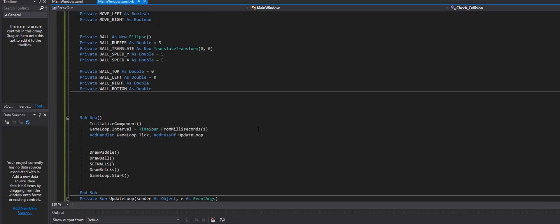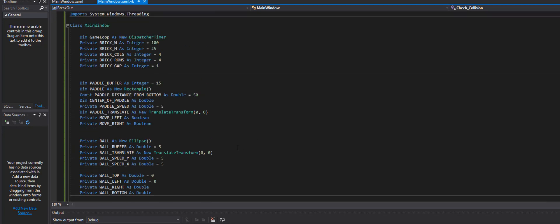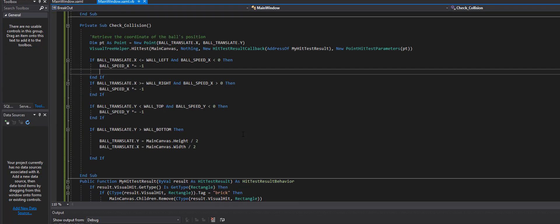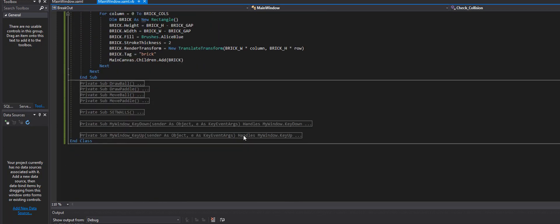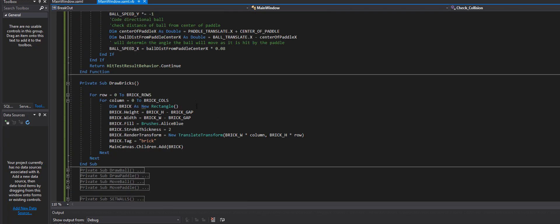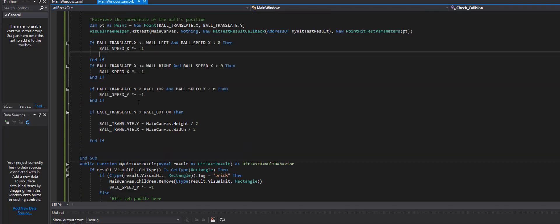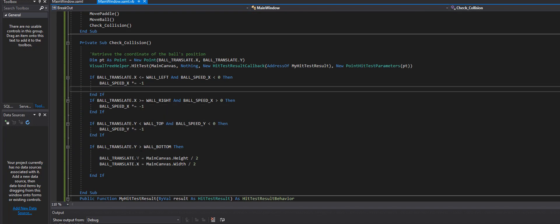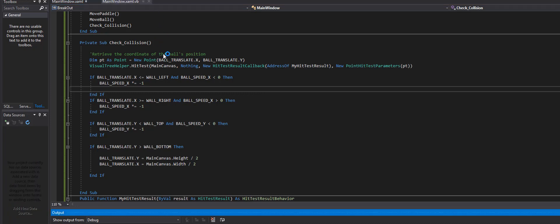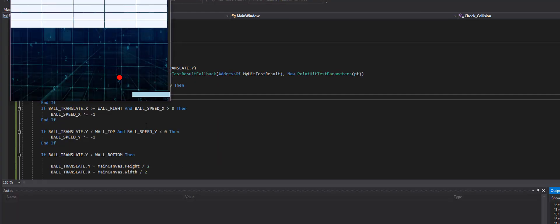All right so the only other thing we can do here is maybe add some scoring or something like that. Like if this ball goes down here a certain amount of times, let's say if this ball goes down three times then the game is over. We'll do that in the next video. But for right now if we look here we got ourselves a game going on.